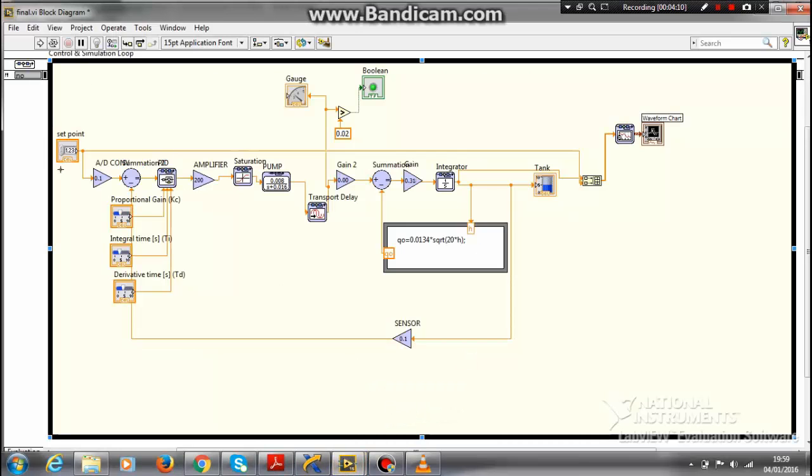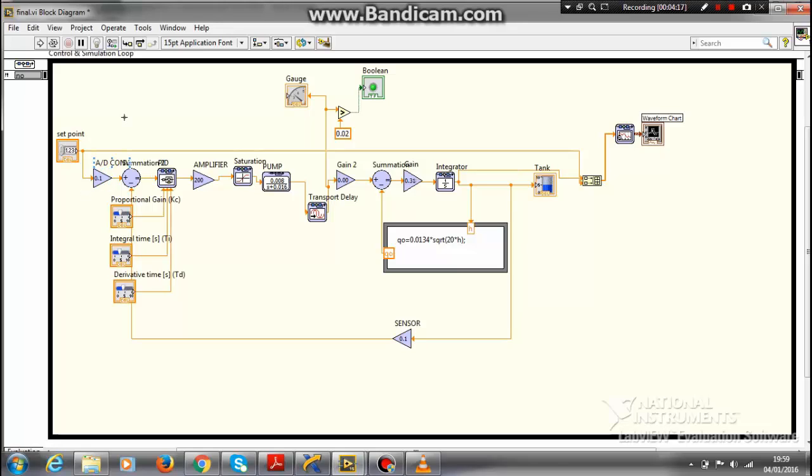This is my set point which is the desired level which I want. Now as this is an analog signal, I want to convert into digital. So I am using an A to D converter. The output of the A to D converter is given to the PID controller.